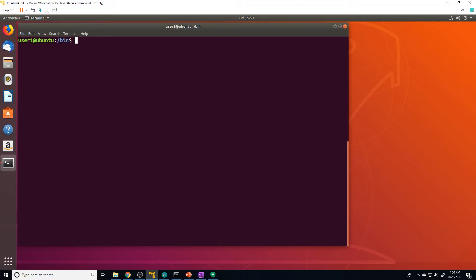Executable files can actually exist anywhere in the file system. That doesn't mean the operating system will search the entire file system, sorting through thousands of directories to find a command — that would be very processor intensive. By default, Linux will only search predefined directories like /usr/bin or /usr/sbin, and several others. You may be wondering how it knows to search those specific directories, and this is where the PATH variable comes into play. The PATH variable defines where the system should search for executable files and programs.